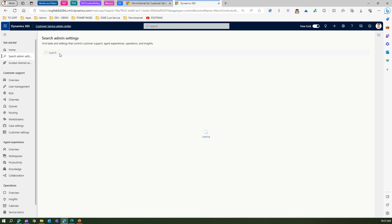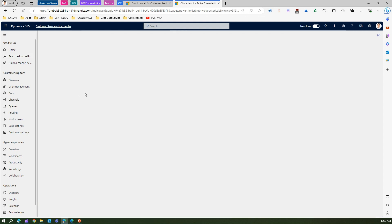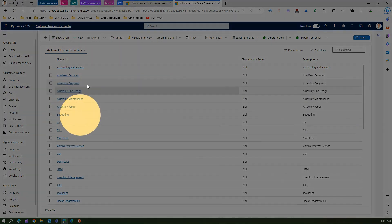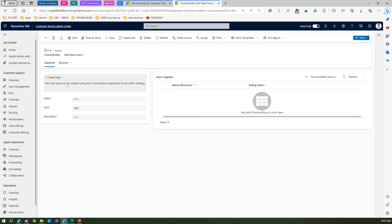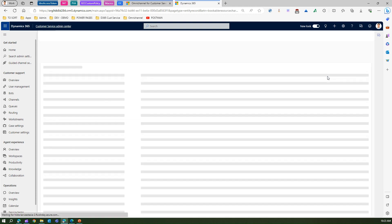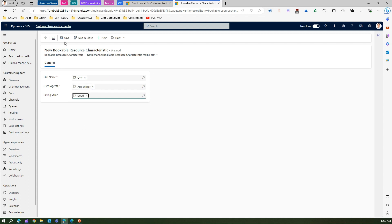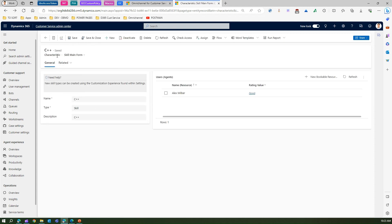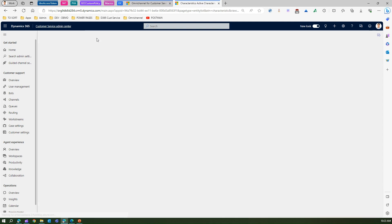Under User Management in the Admin Center, searching 'skills' shows User Management Skills, where you can see all active characteristics. You can edit a skill — for example, the C++ skill has no users attached. You can attach a new bookable resource, such as Alex Wilbur, and set the rating value to 'good,' then save and close. Alex Wilbur is now listed as operating at a 'good' level for the C++ skill.